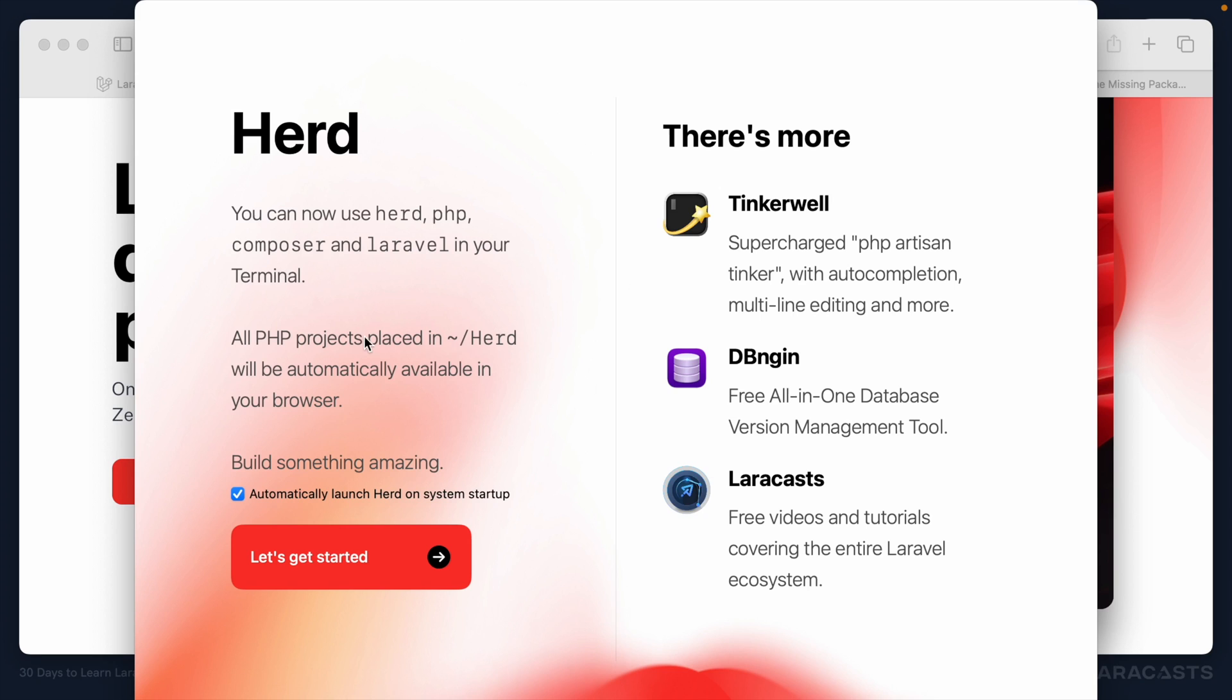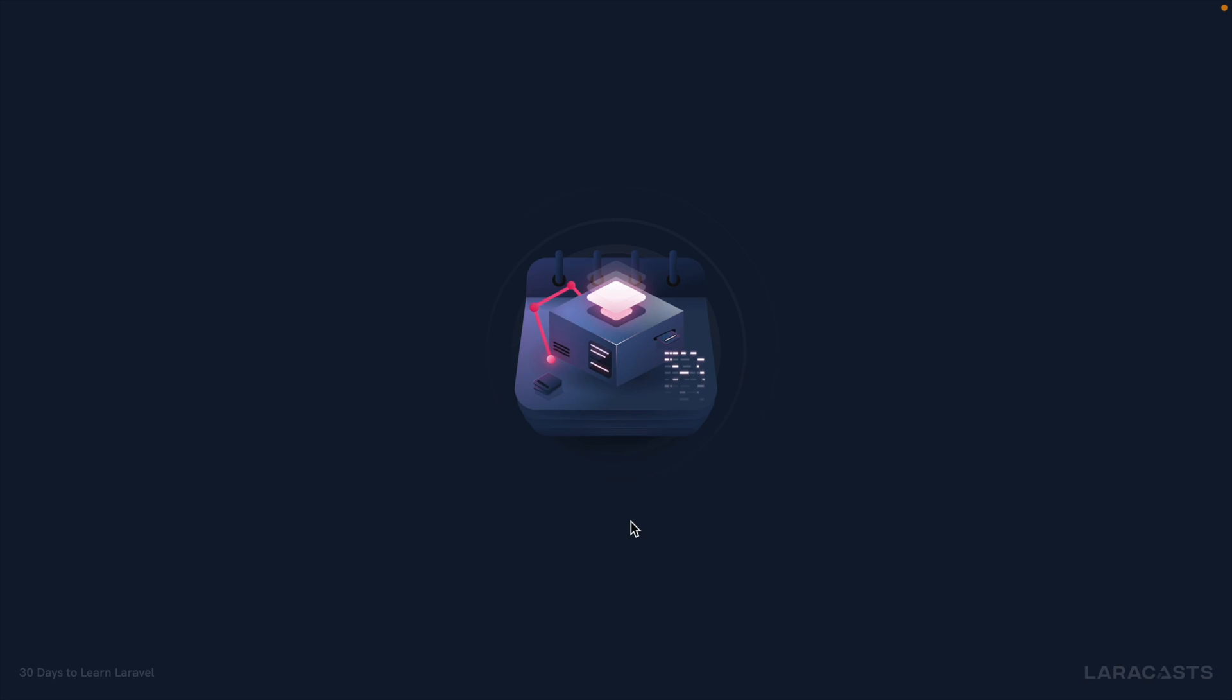All right, next, all PHP projects placed in the Herd folder will automatically be available in your browser. And this is one of the coolest things. You're going to love this. All right, so let's get started.